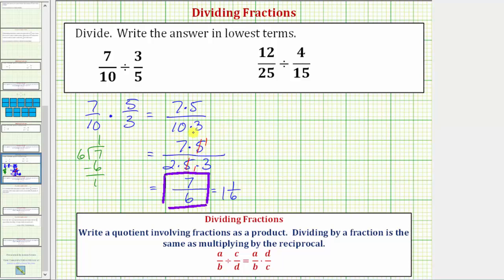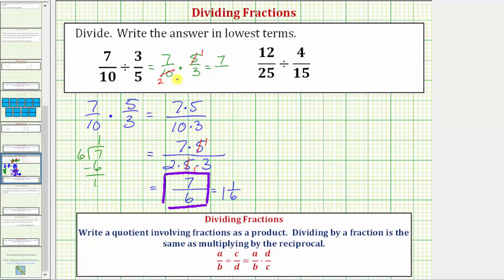Let's look at this problem again to show a different way of simplifying. As our product, we have seven tenths times five thirds. In this form, we can simplify if we recognize that five and ten share a common factor of five. Because there's one five in five, we simplify the five to a one. Because there are two fives in ten, we simplify the ten to a two. Seven times one is seven, and two times three is six. This method is nice if you can see the common factors, and it tends to be faster. But when first learning, the prime factorization method is better because we actually see all the common factors between the numerator and denominator.